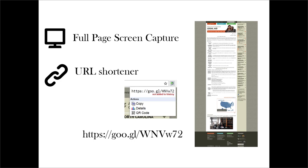For fun, I added the URL shortener because I frequently still see long URLs in emails or social media. This is also a Chrome extension. Instead of going to a page like bit.ly, you can just click on the extension and it'll shorten whatever link you have on that page.